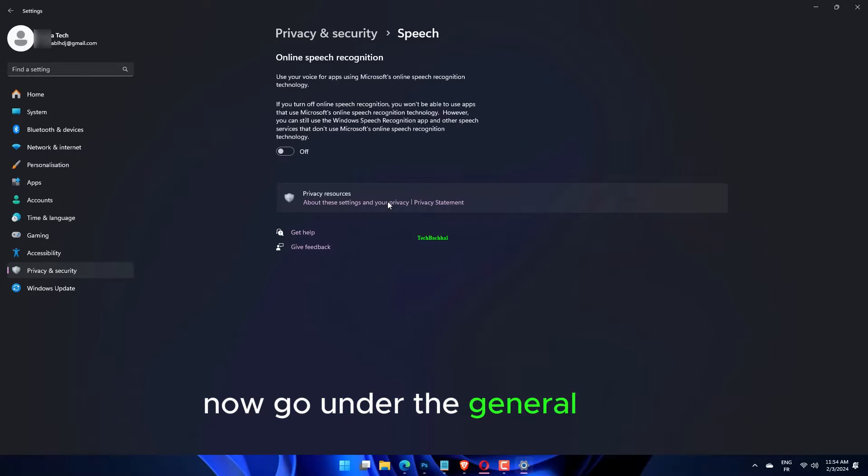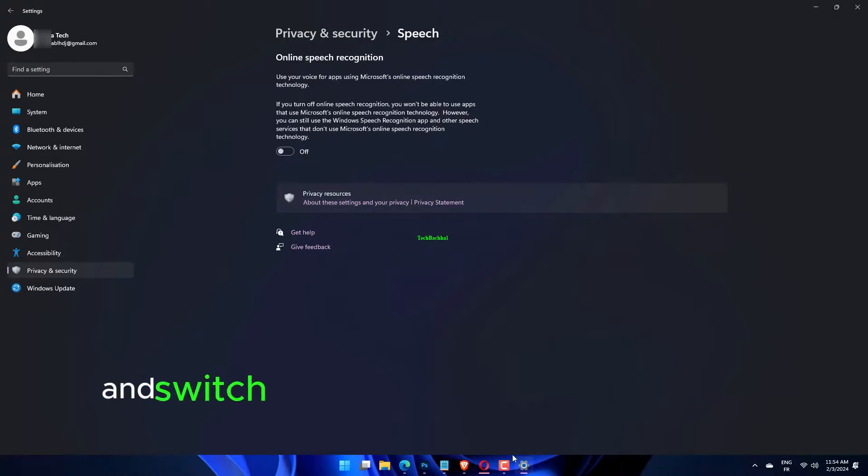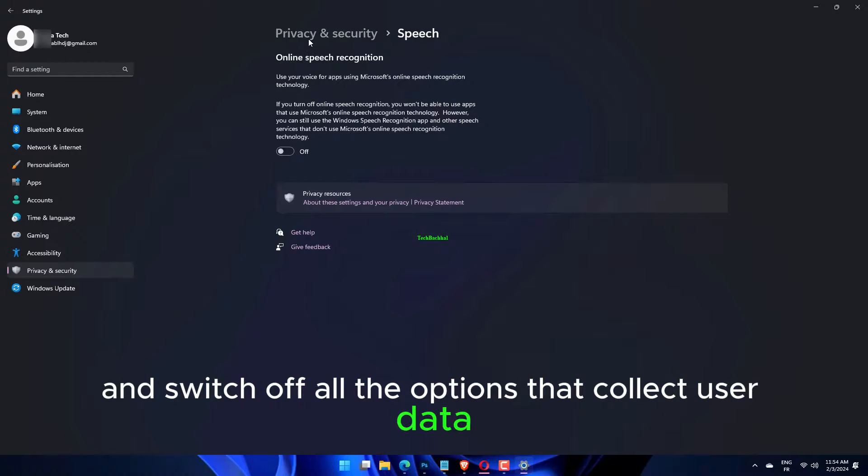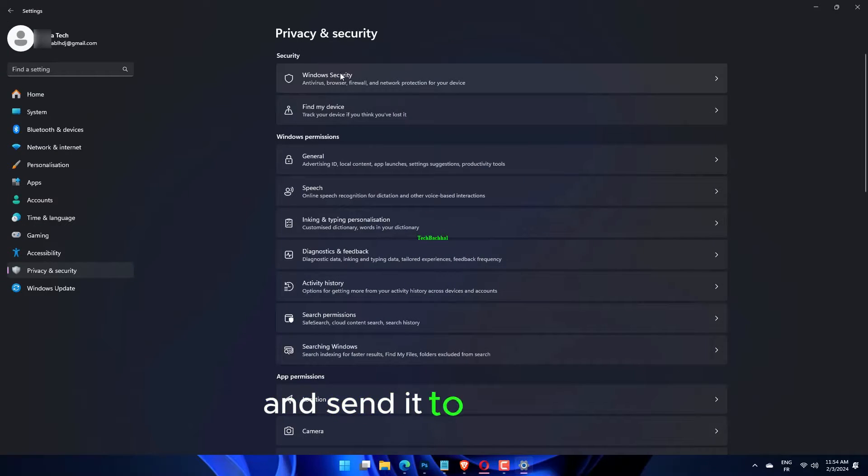Now go under the General panel and switch off all the options that collect user data and send it to Microsoft.